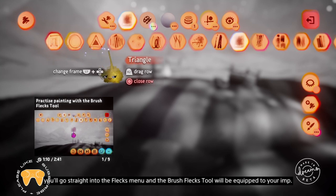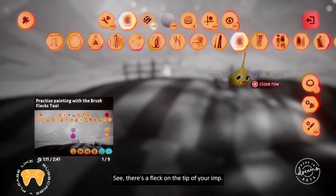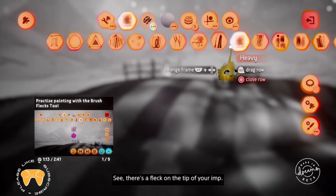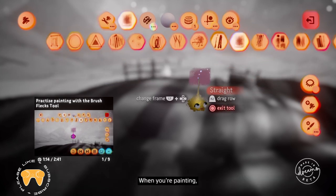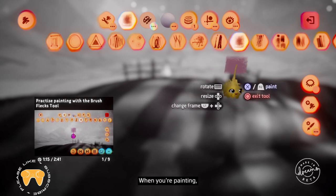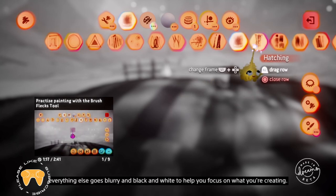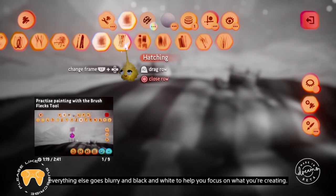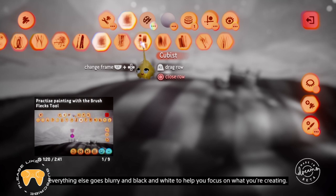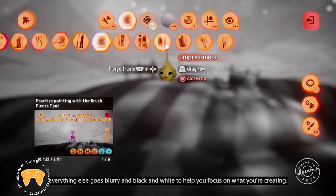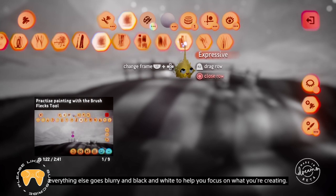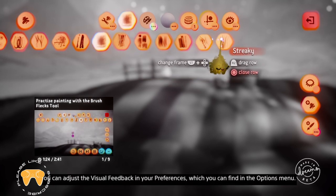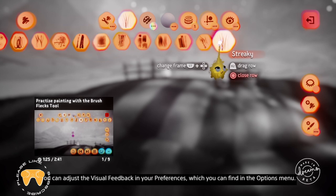When you enter paint mode, you'll go straight into the fleck menu, and the brush fleck tool will be equipped to your imp. There's a fleck on the tip of your imp. When you're painting, everything else goes blurry and black and white to help you focus on what you're creating.